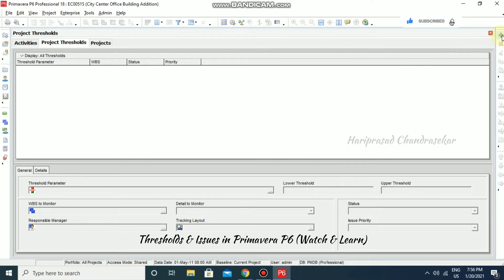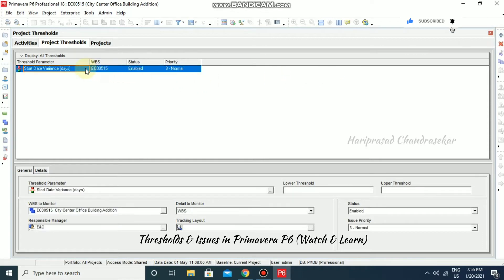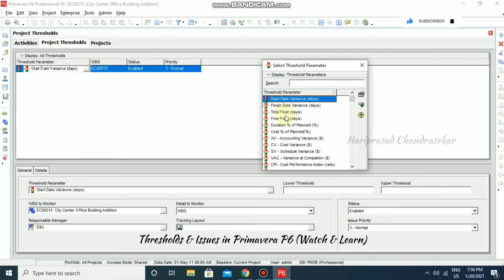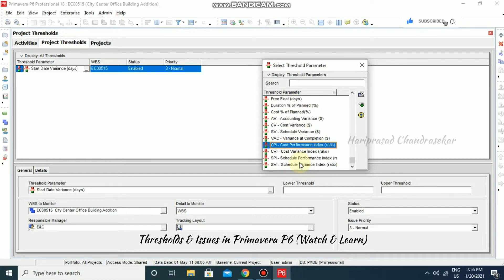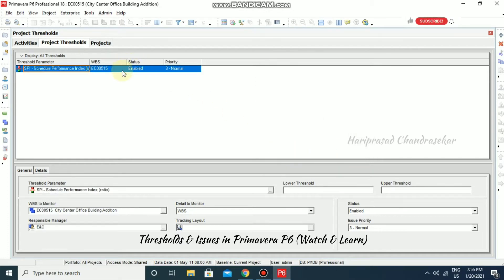I'll click the plus button to add a new threshold, and we can select the parameters. We have parameters like start date variance, finish date variance, cost performance index, or schedule performance index. I'm going to select schedule performance index and set the WBS level.